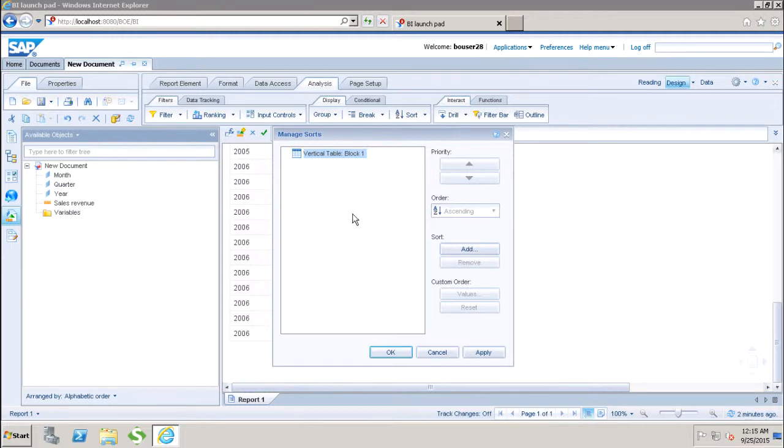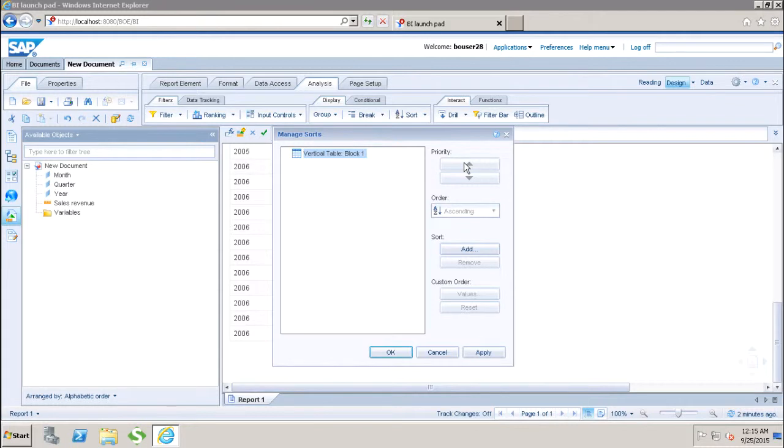I can simply add the sort from this options and then I can set up the priority as well. Let's say if I have more than one sort values applied to my report, in that case, I can use these arrow keys to set up the priority of the sort.